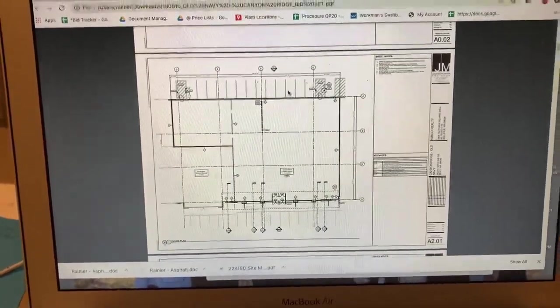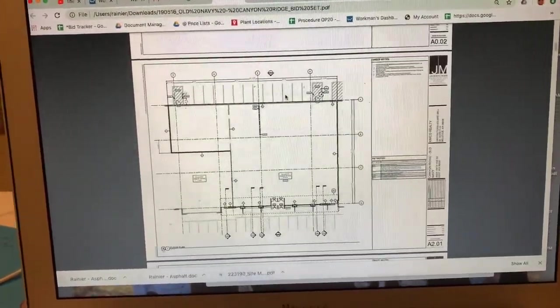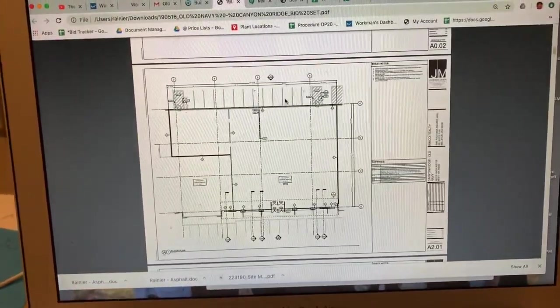This is in Kent at 26225 104th Avenue Southeast. Scope of work is re-striping these stalls out here in the front, which is 14 parking stalls, so that's 252 feet of stall striping.